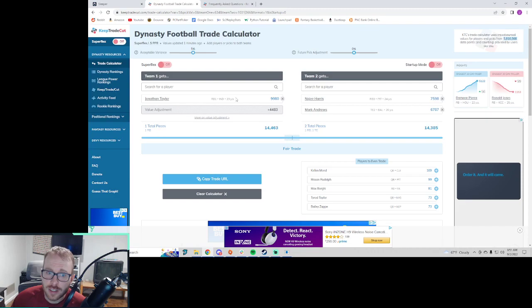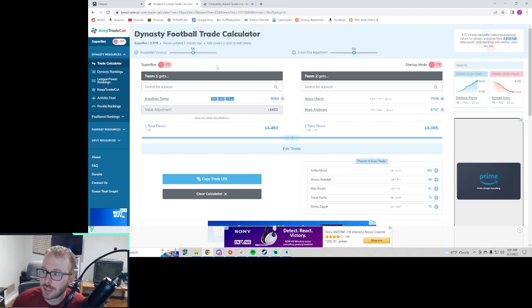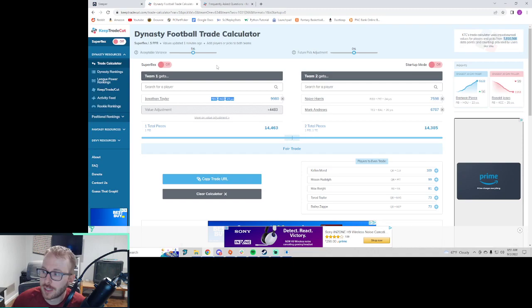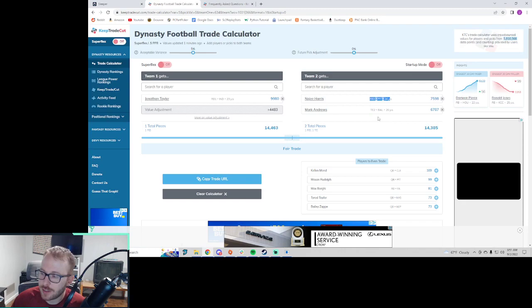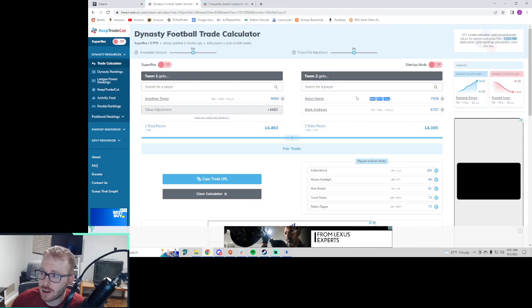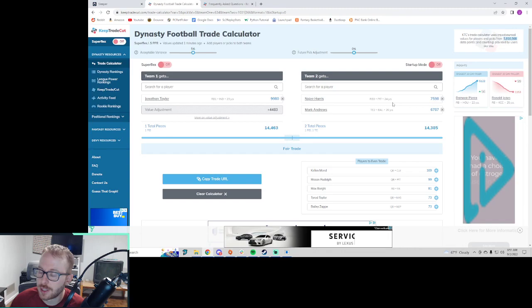I think Pitts takes the tight end one spot in dynasty rankings right now, just cause he's so young. Mark Andrews, he's 26. We've got Najee, a 24 year old running back. Taylor's only a year younger, but the situation for Jonathan Taylor is just amazing. He's got a great offensive line. He's got probably the best quarterback that Indianapolis has had in forever. And so he's going to be safe, dependable, awesome.